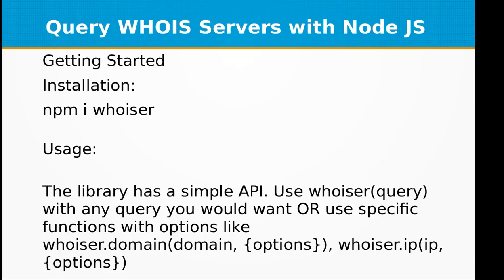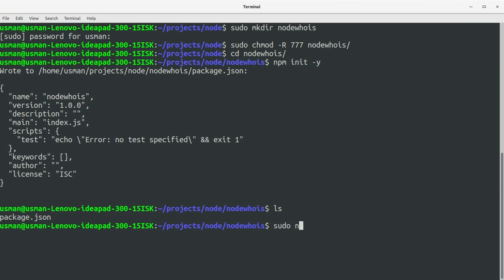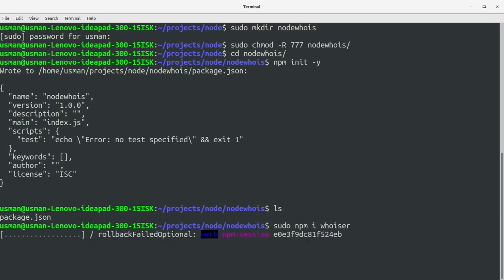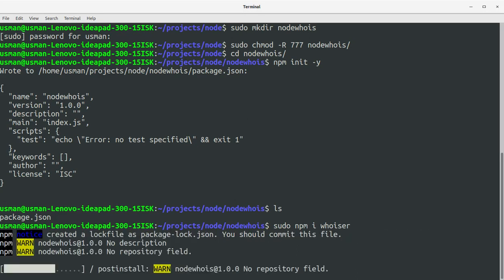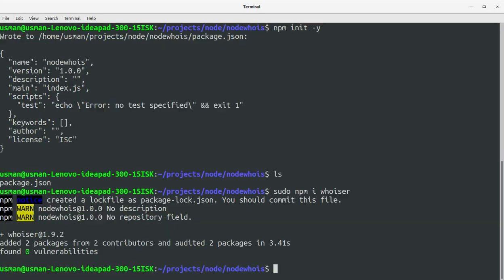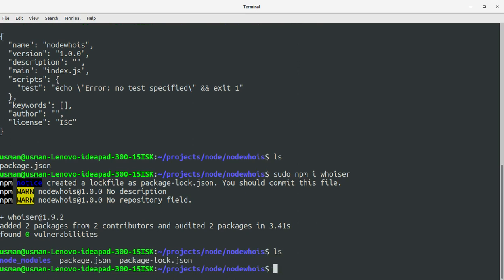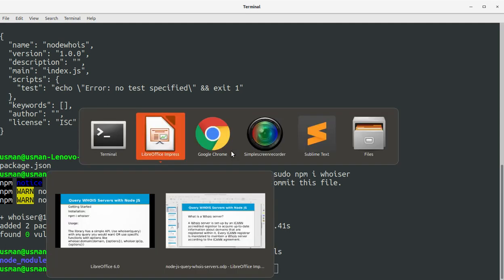Now we are ready to install our module, which is 'whoisit'. Run 'npm i whoisit' — 'i' stands for install. We have now installed the whoisit library.